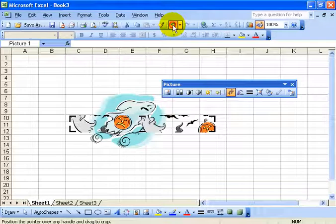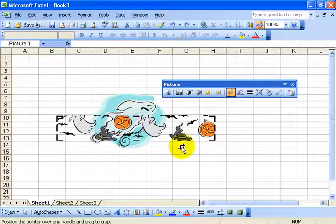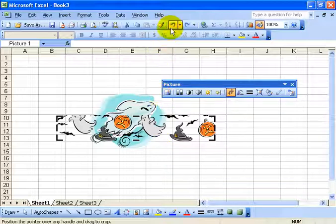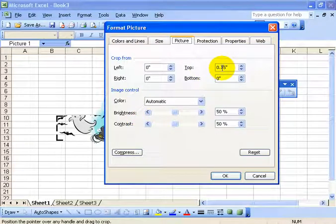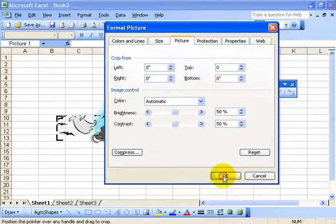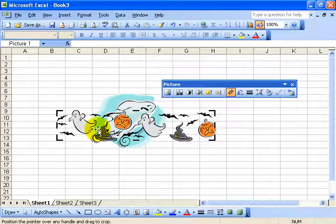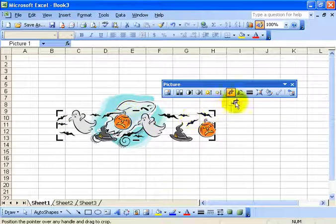Of course I can always click on my undo arrow to get it back to the way I like it. Also, if you want the original picture brought back even after you cropped it and you don't have undo, you can always double click on the picture and you can see the top is already cropped by .15. If I set it back to zero and click OK, it automatically restores the picture.